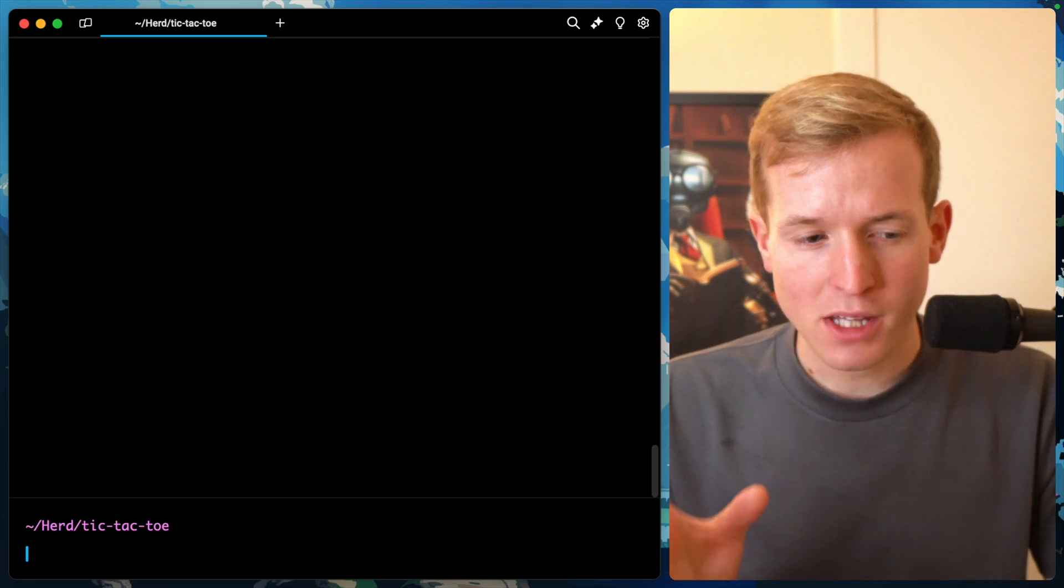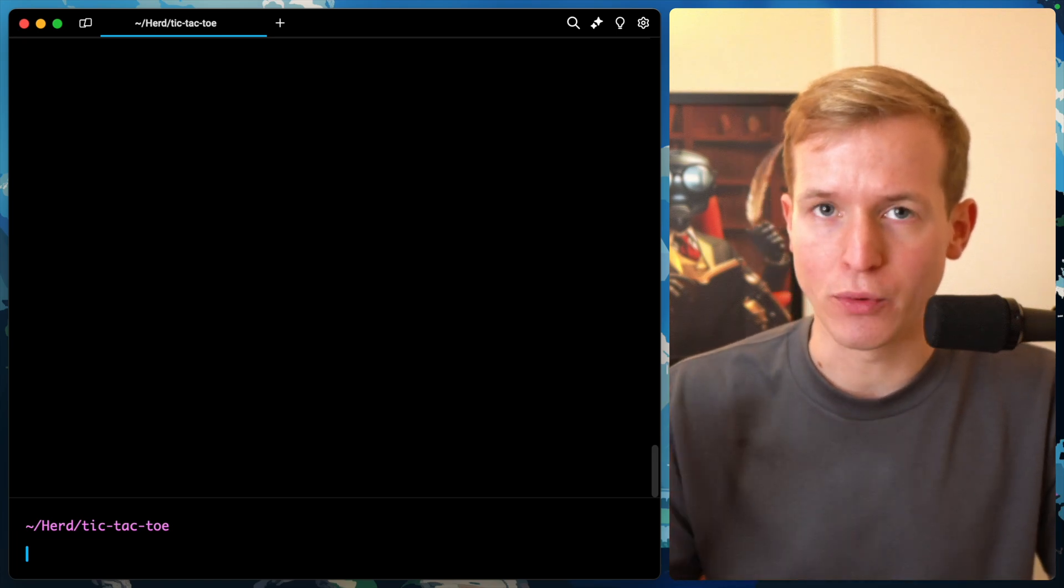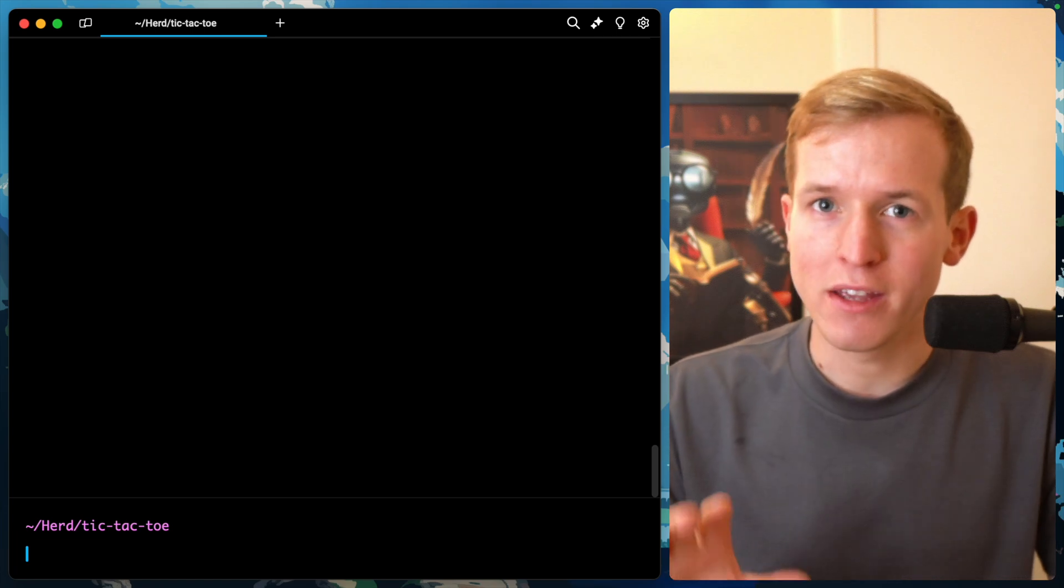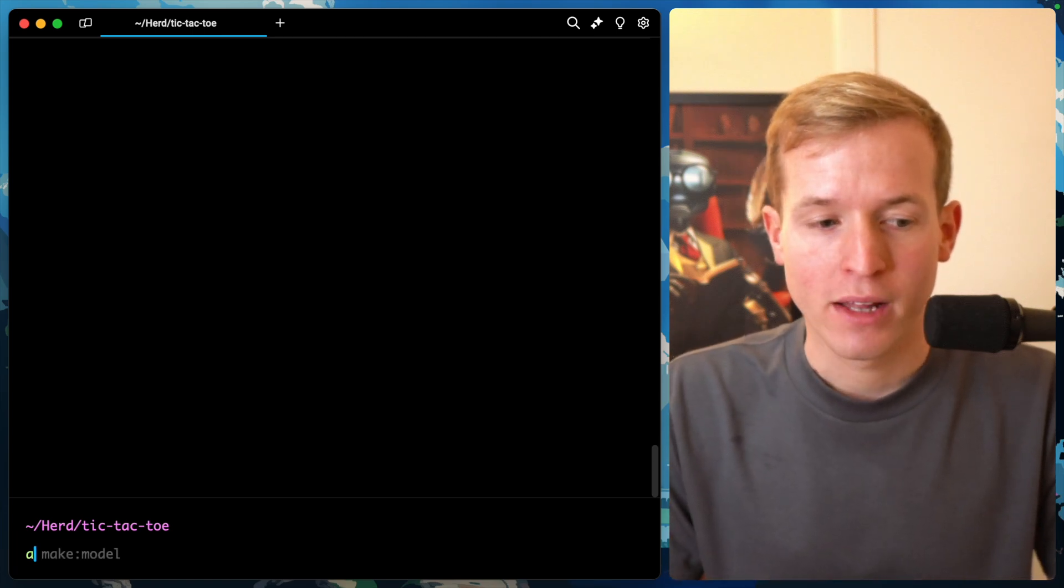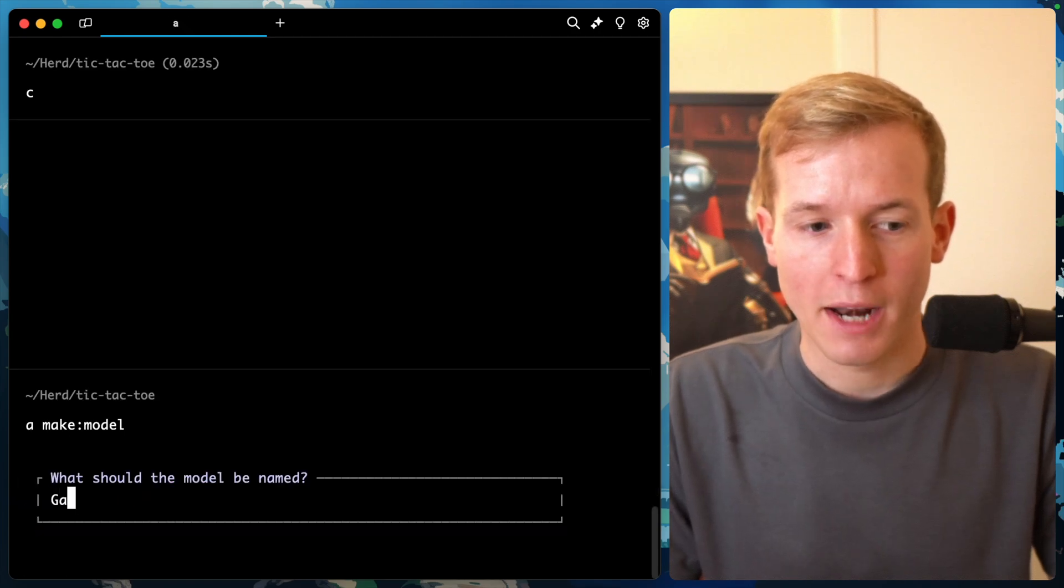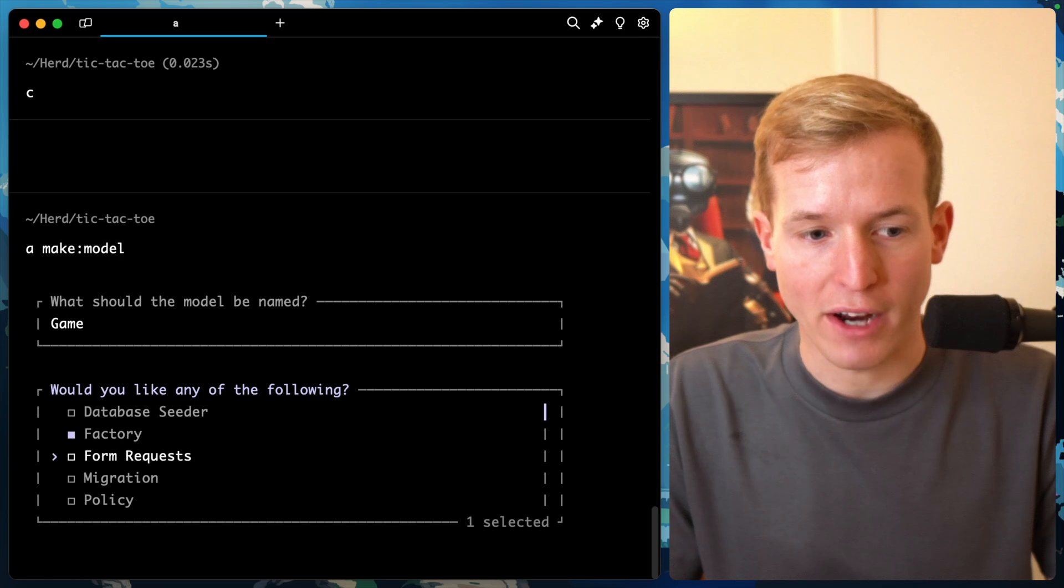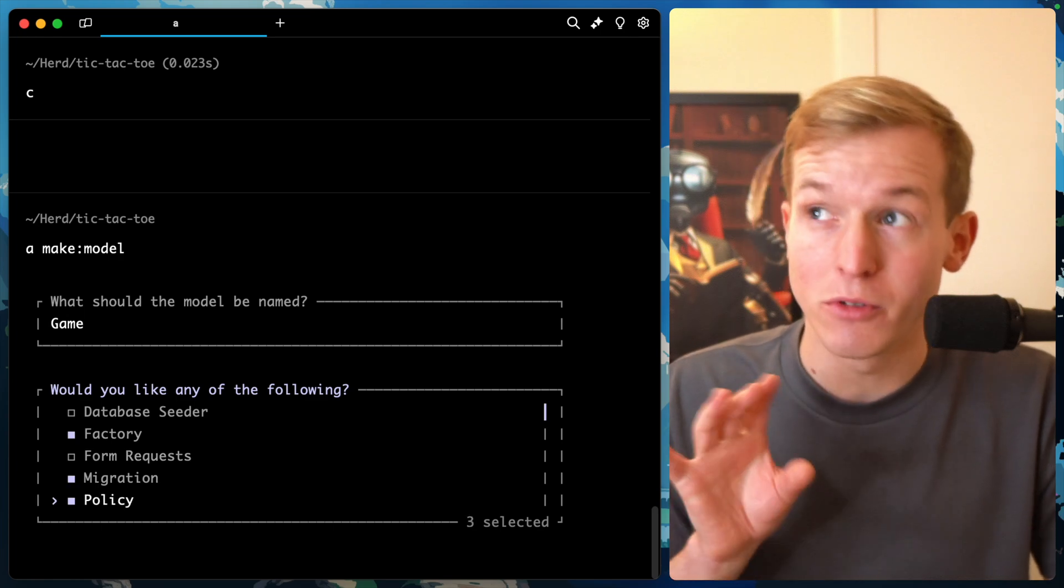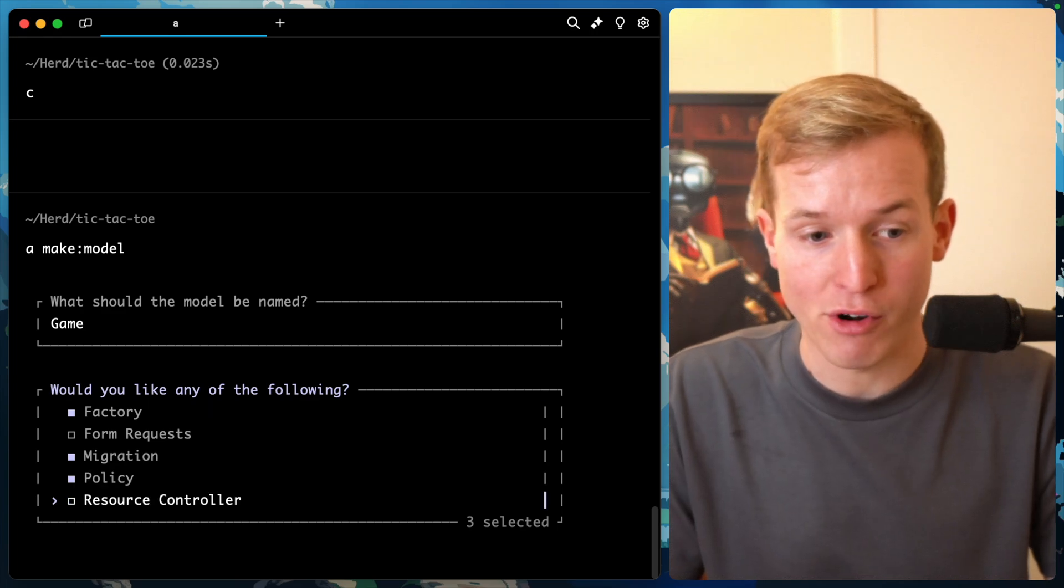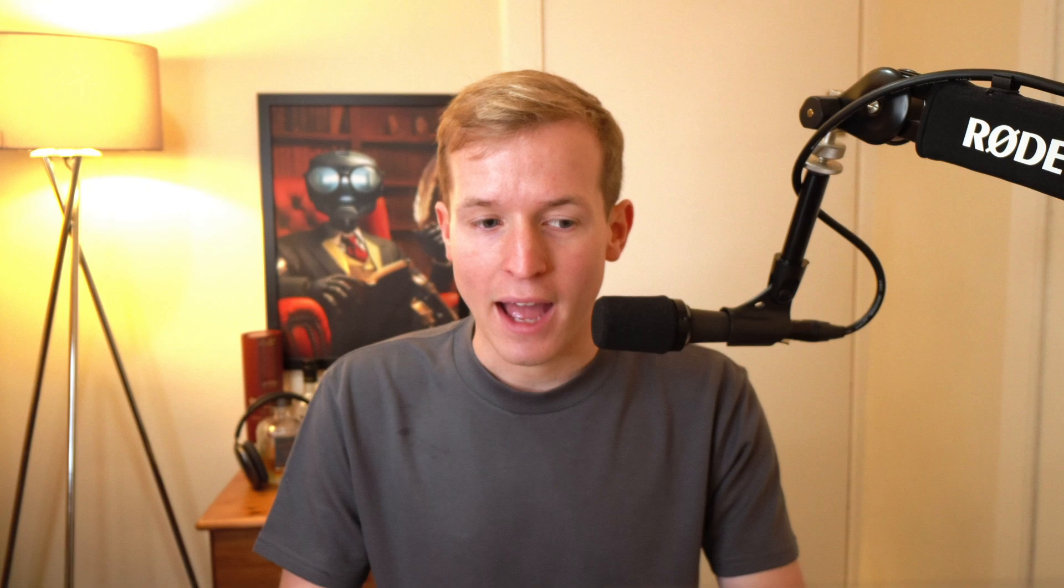The first thing I want to think about is how we match two people together. We could go into lobbies, but I think we could go a lot more simplistic. Let's start by making a model: php artisan make model Game. We'll give ourselves a factory, migration, and policy - it would be good to limit whether you're allowed to join a game. Then a resource controller for our game, which will be a link between the two players.